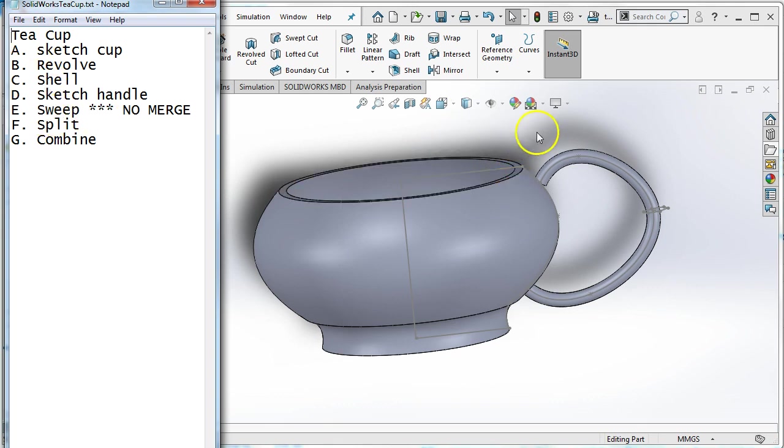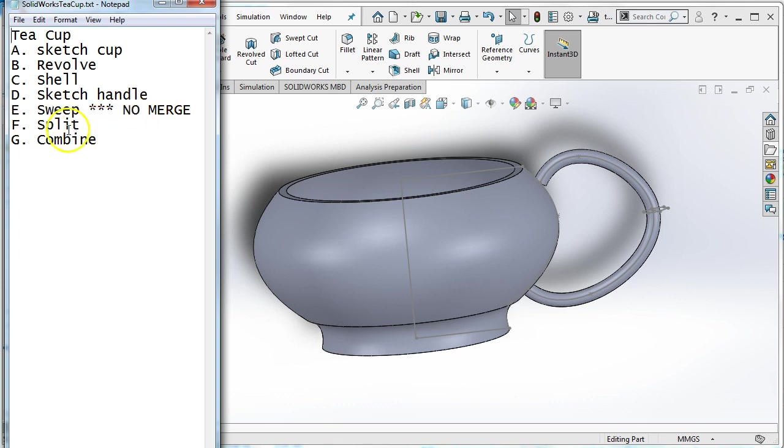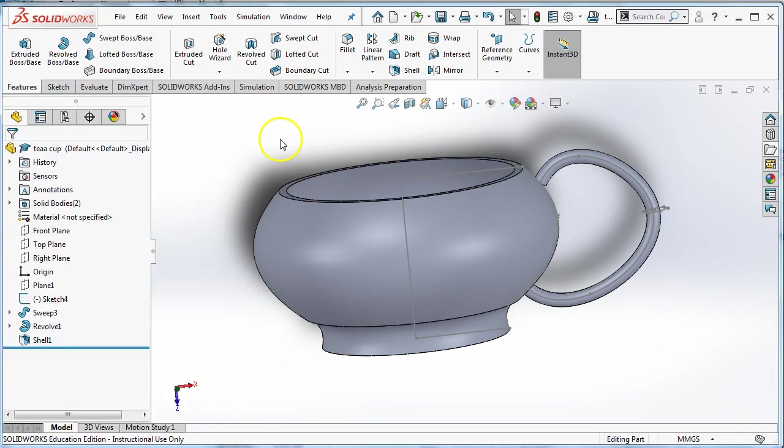Then we're going to sketch the handle with an option to sketch a cross section that we could use. We're going to sweep that handle, but it's very important that we decide not to merge it because that allows us to split the handle so we can trim it down to the cup and then combine them at the end so that it could be 3D printable or sent to some sort of manufacturing.